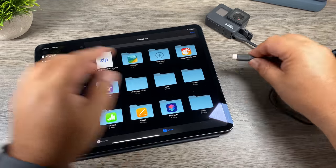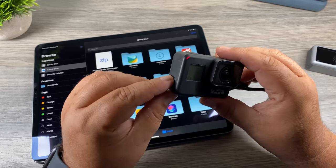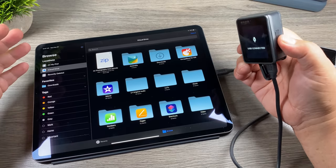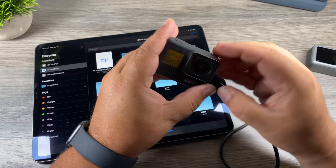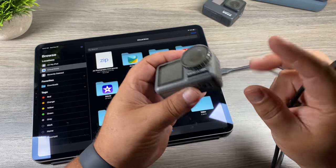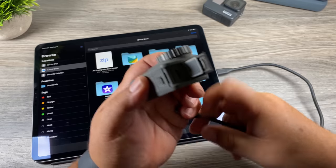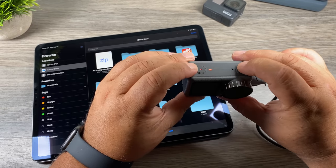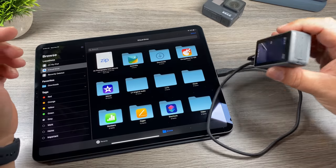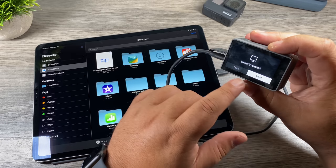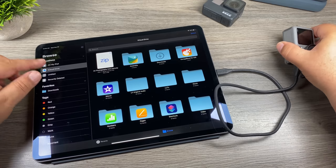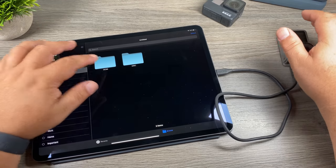With the GoPro Hero 7 Black: I'll plug USB-C into the camera and then into the iPad, and power it on. It gives a message that it is USB connected, but we could sit here all day and it's not going to appear as a drive — a little disappointing. The Osmo Action, however, does work. We'll plug it in and power it on. With the Osmo Action we have to confirm the connection on the back — you'll see "Connect to Computer" and we have to hit Accept. If we don't hit Accept, it won't pop up.